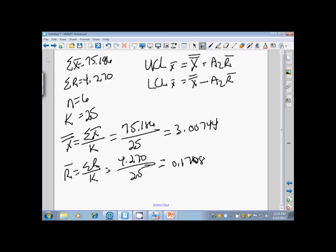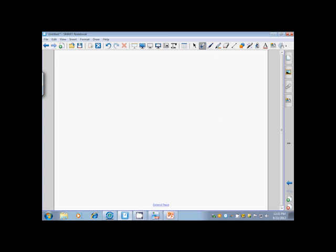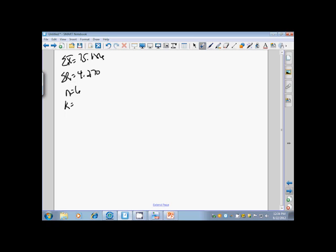We need to find, for first our X-bar chart, the upper and lower control limits. Using these numbers, I'm going to copy down what we have for the information here. We have the sum of our X-bars being 75.186, the sum of our R's being 4.270, our N is equal to 6, our K is equal to 25. Our grand mean we figured out to be 3.00744, and our mean of our ranges was 0.1708.